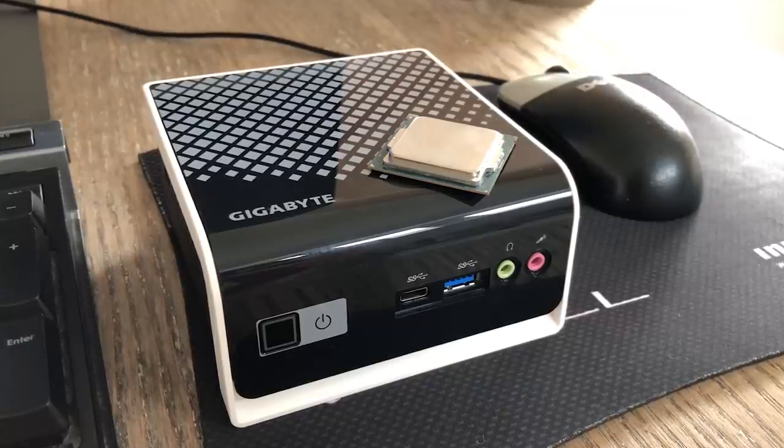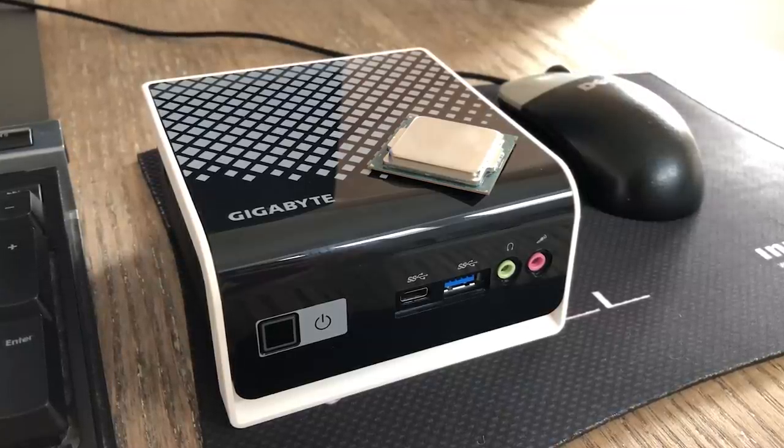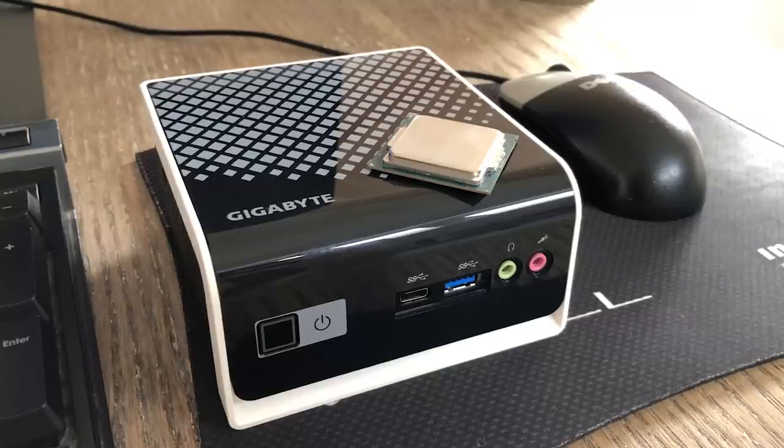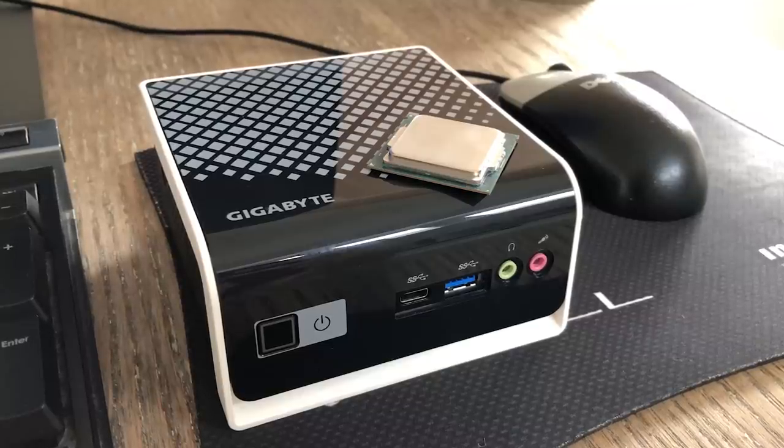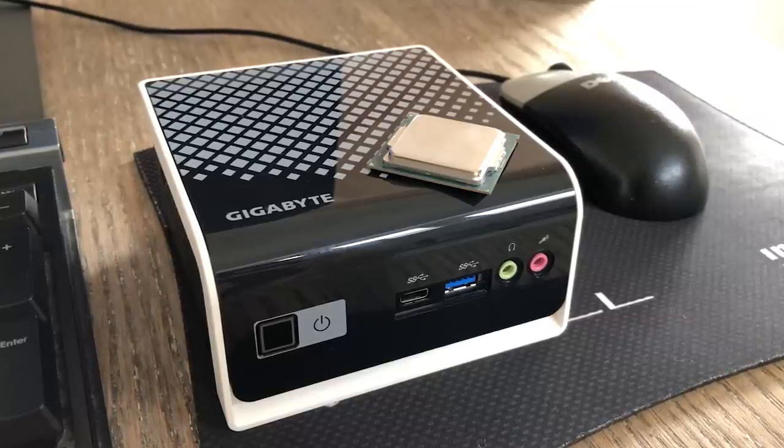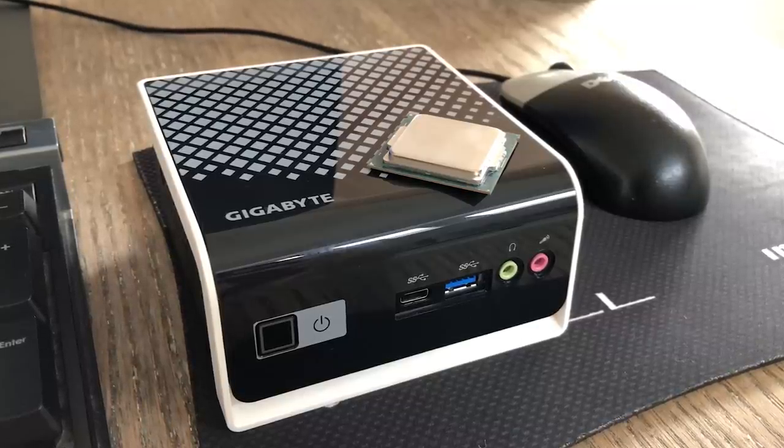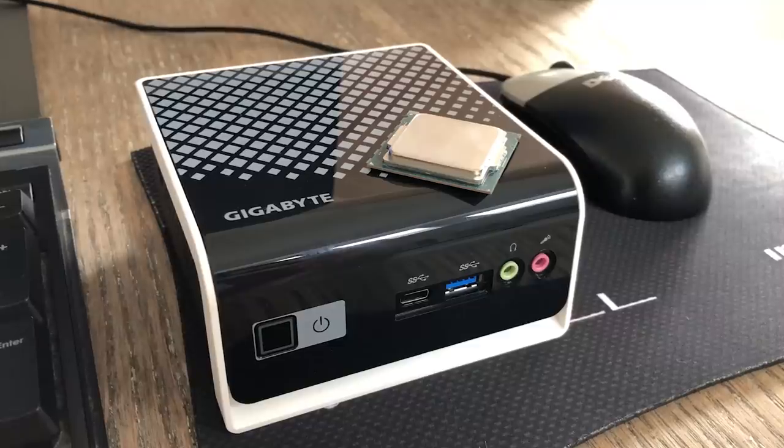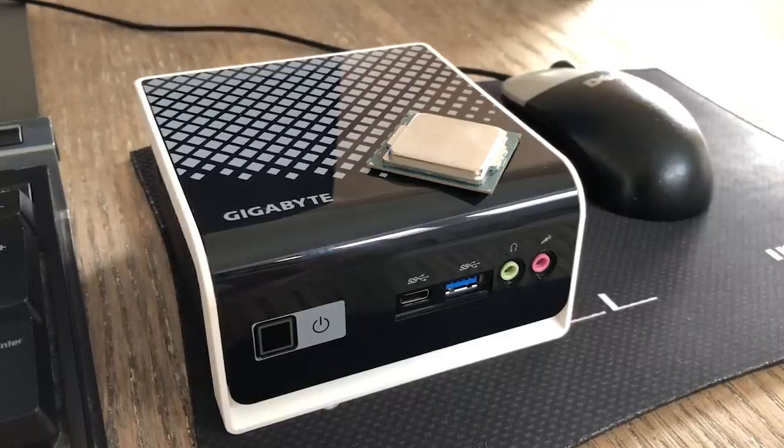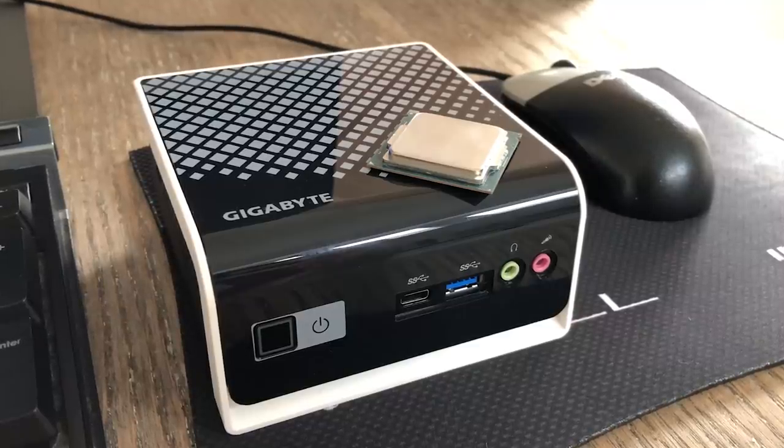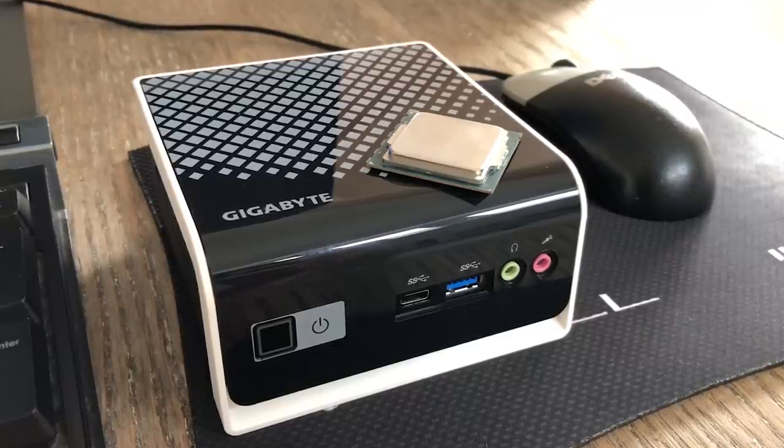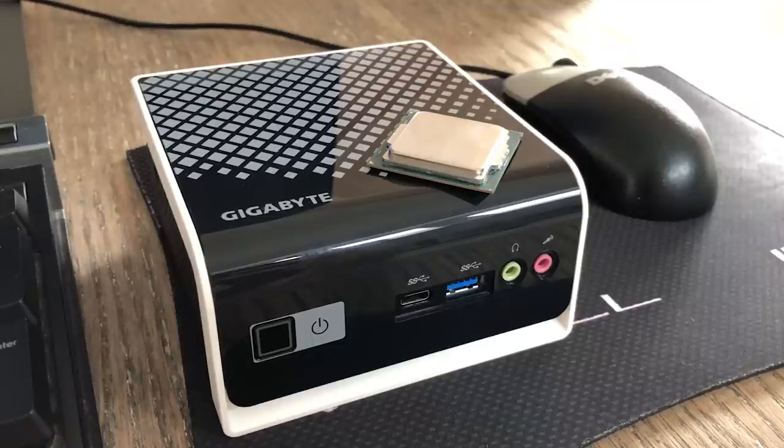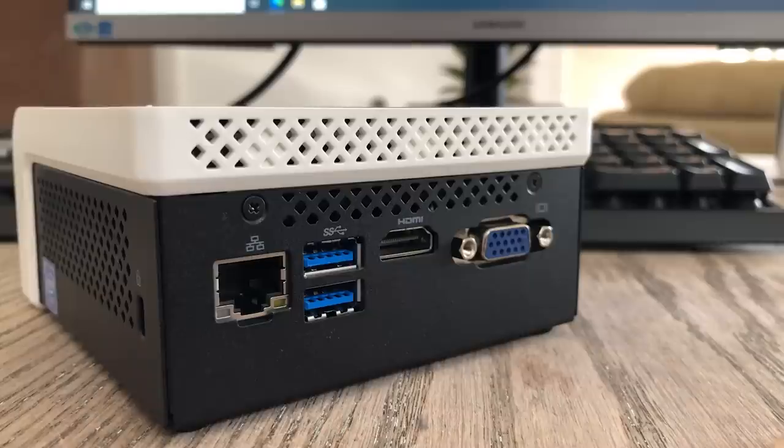First of all let's talk about the size. I've placed the Core i3 CPU on top of this thing for some sort of scale and also featured the classic Dell mouse as a side by side comparison. This thing is small and ideal if you have limited desk space.